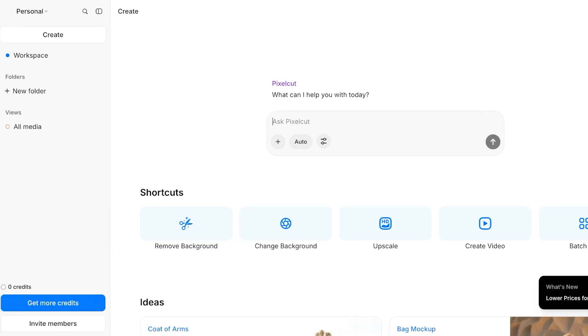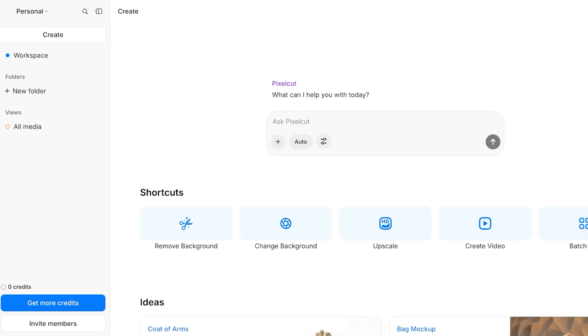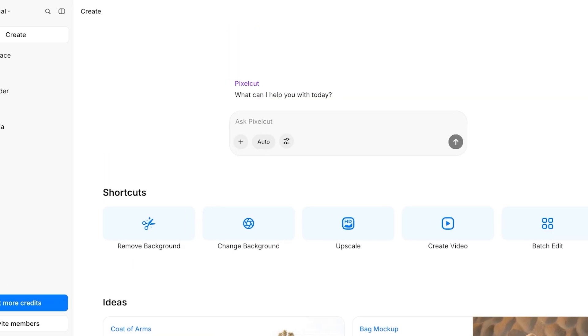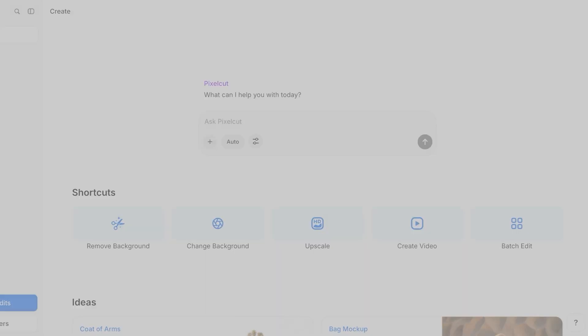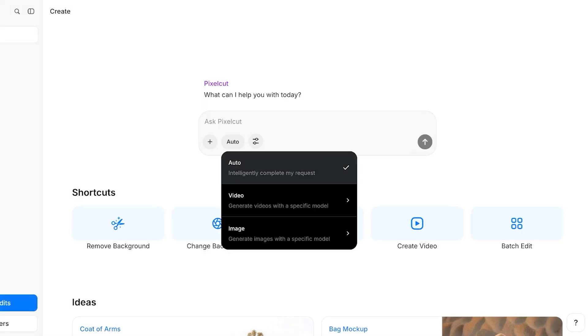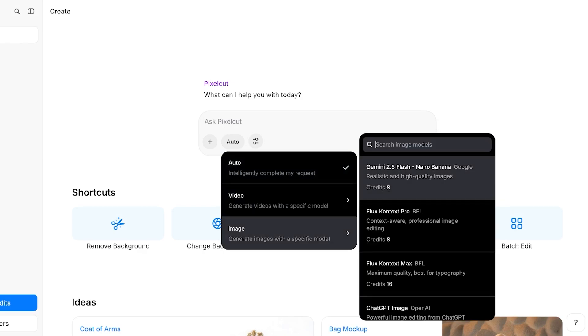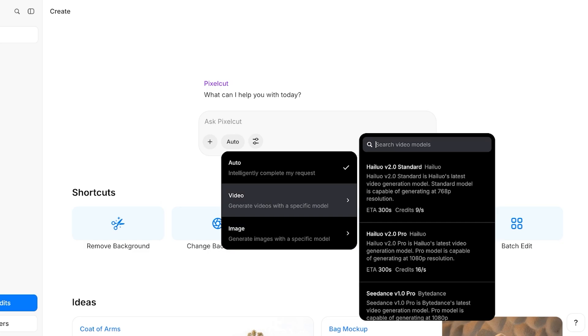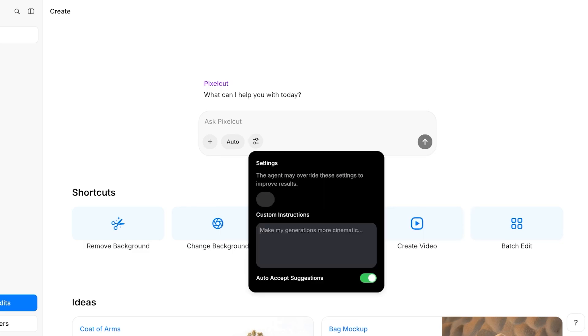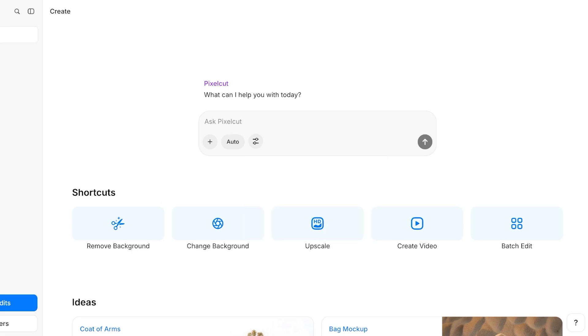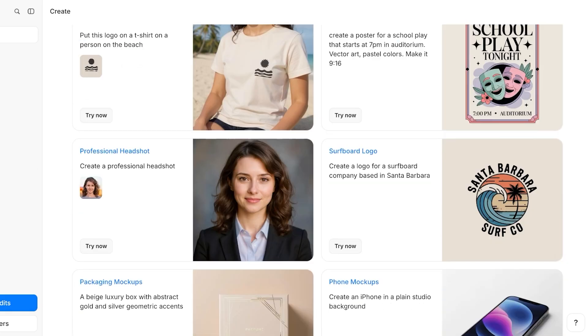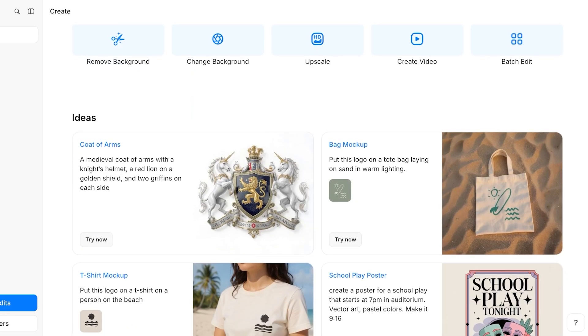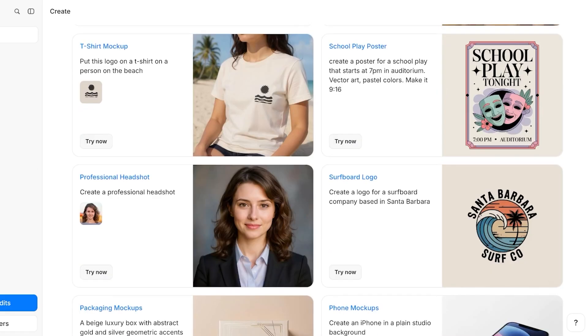Now this is going to be your space when your account is created. You have a few shortcuts that you can access. You can also directly ask PixelCut about what you're trying to do. You also have auto, which will intelligently complete your request, and you can generate images with a few of their models. You can generate videos and you can click on settings to add custom settings. With these custom settings, you have an agent that performs accordingly. Below that you have different ideas as well as batch edits.